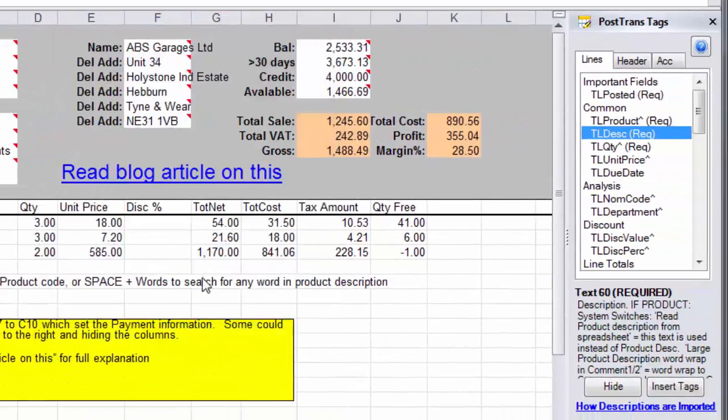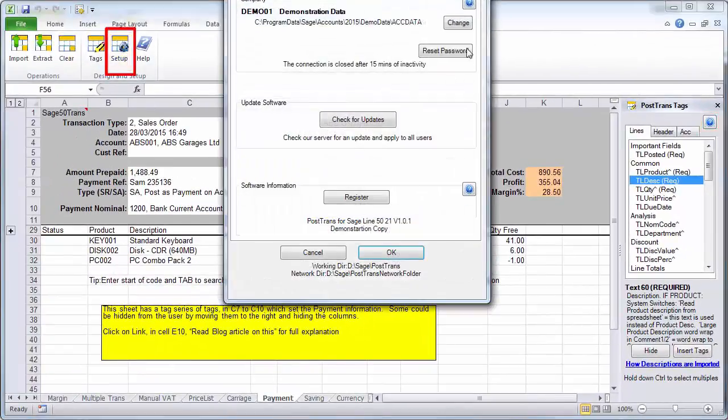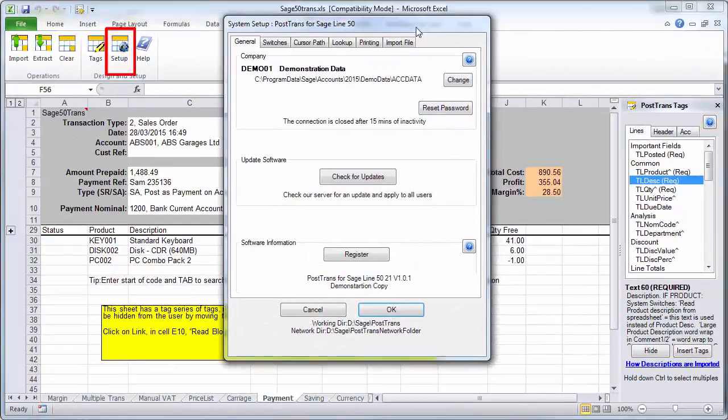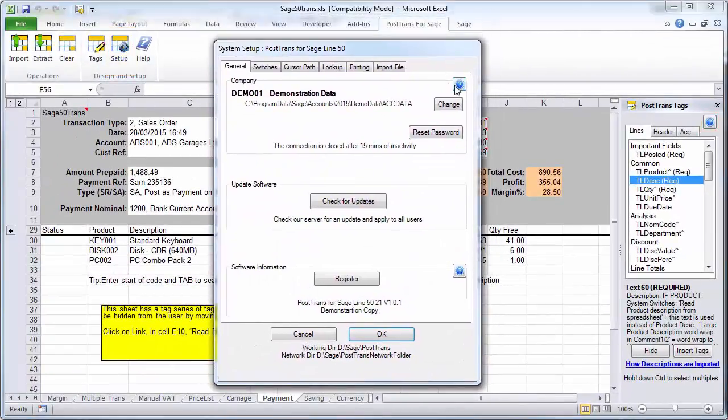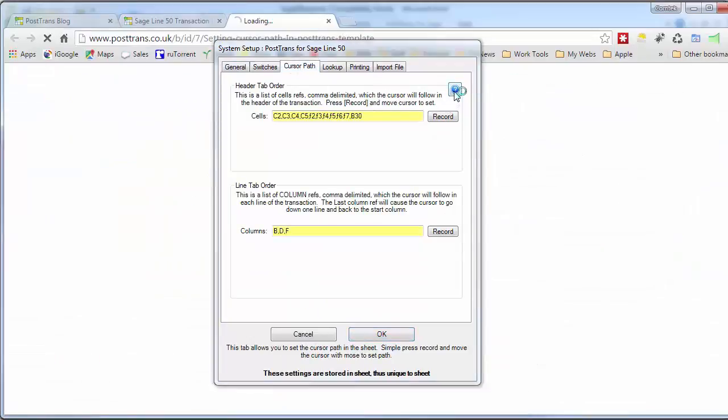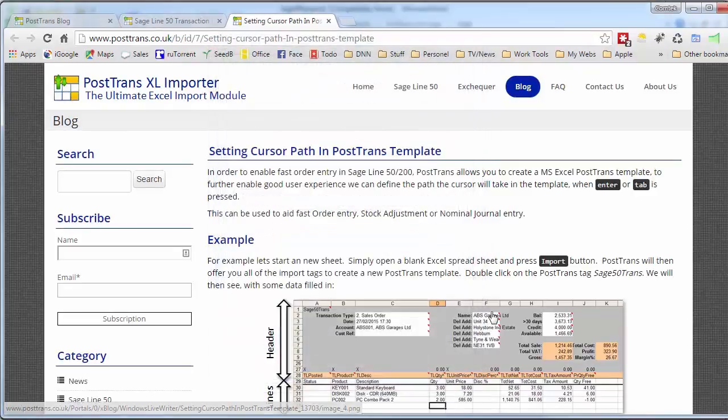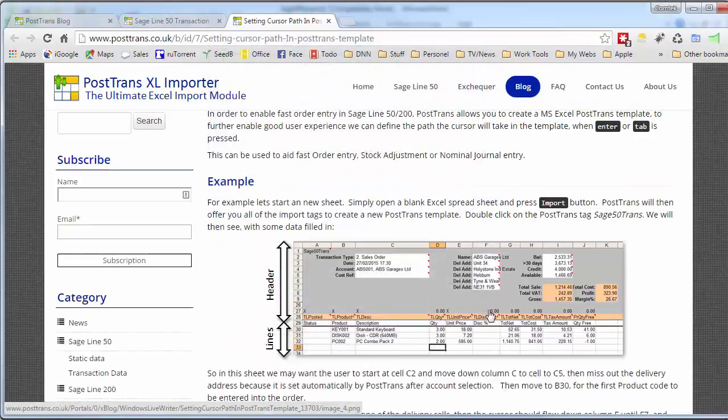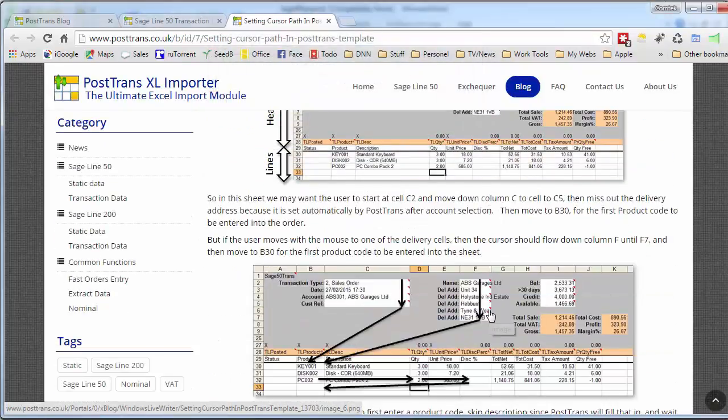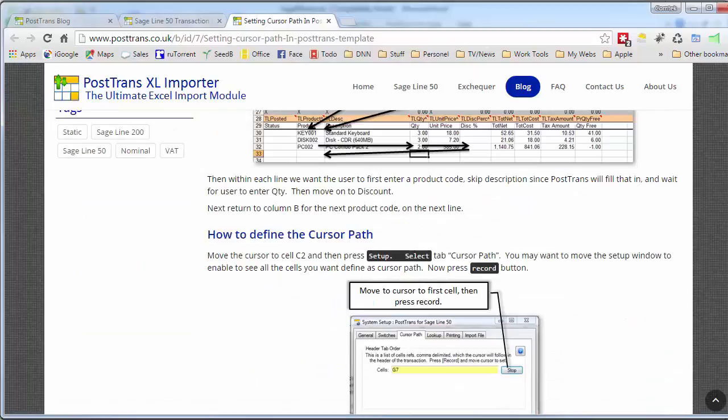In addition to all that, we have these blue help buttons here, which are easily accessible. They're also in the setup windows within PostTrans. Again, that takes you to a blog article. For instance, this one's about making the cursor follow a certain path. That will take you to that article and explain how you customize that individual functionality.